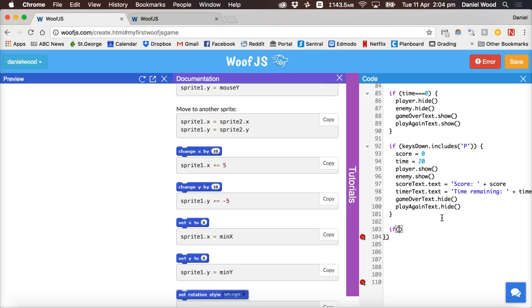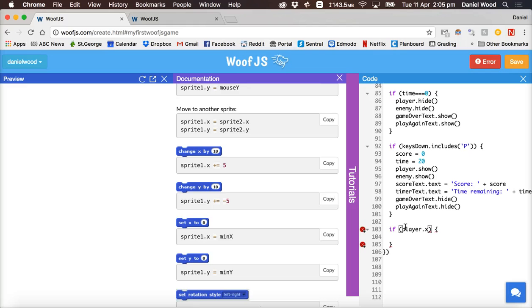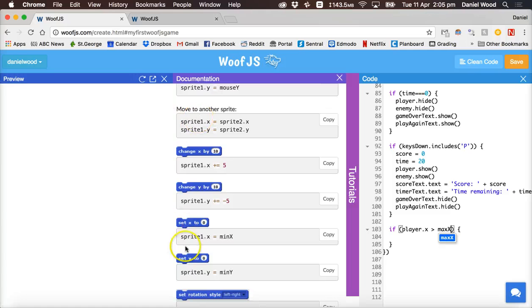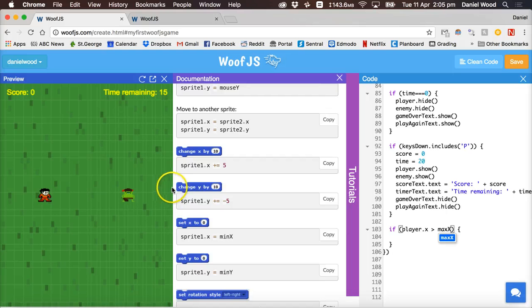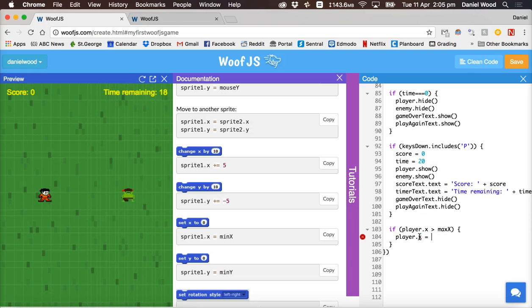So we can say if, this is still inside the forever loop, condition for the first if statement will be if the player's x position is greater than max x so the very far right edge of the screen. If the player is touching the maximum or going past the maximum x position then what we'll do is we'll set player dot x position to be equal to max x.